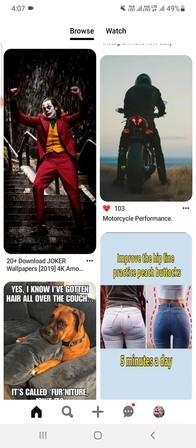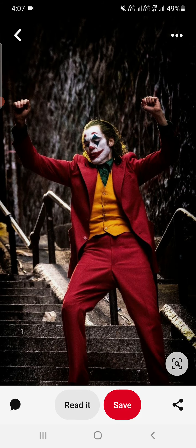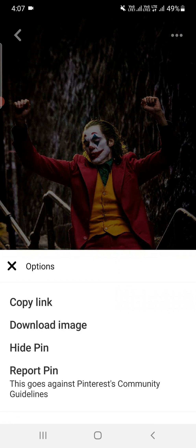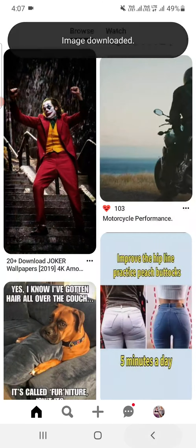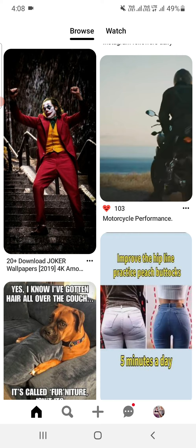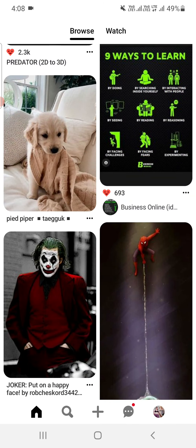If you want to download a photo, you can do it by opening the photo and clicking on the three dots, then pressing 'Download Image.' You can see the image is downloaded — it will be saved to your phone gallery. And if you want to download some video,